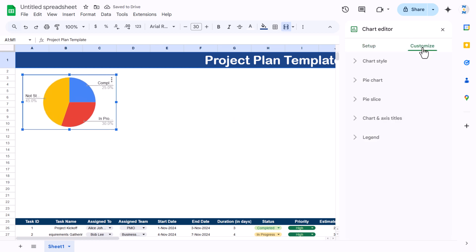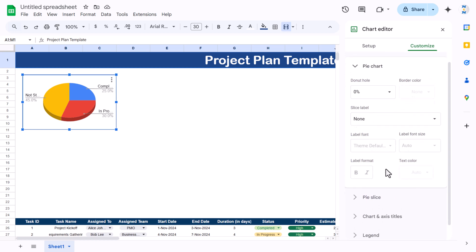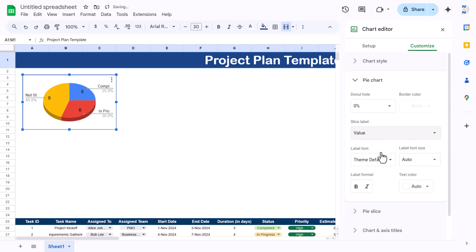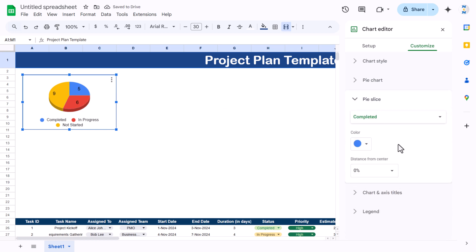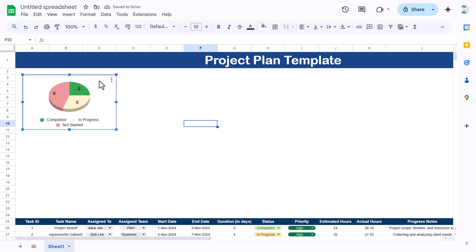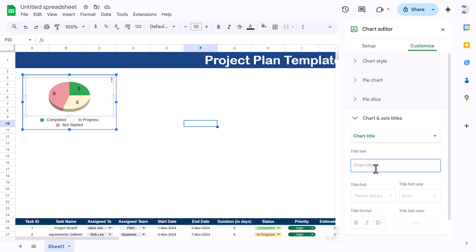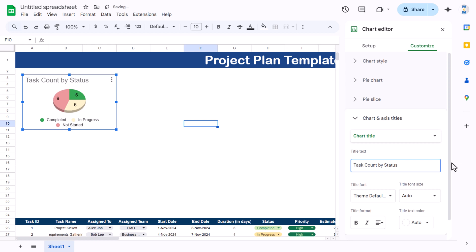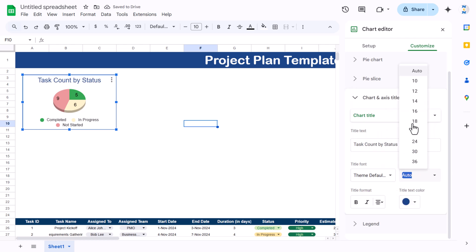Go to chart type and select a pie chart. Make it smaller and position it. For customization, make it a 3D chart, go to Pie Chart settings, set the label to value, and move the legend to the bottom. You can also change the colors using pie slice settings — Completed gets green, In Progress gets yellow, and Not Started gets another color. Add a title by double-clicking, go to Customize > Chart & Axis Title, and type 'Task Count by Status'. Align it to the middle, choose a dark color, and set font size to around 12.